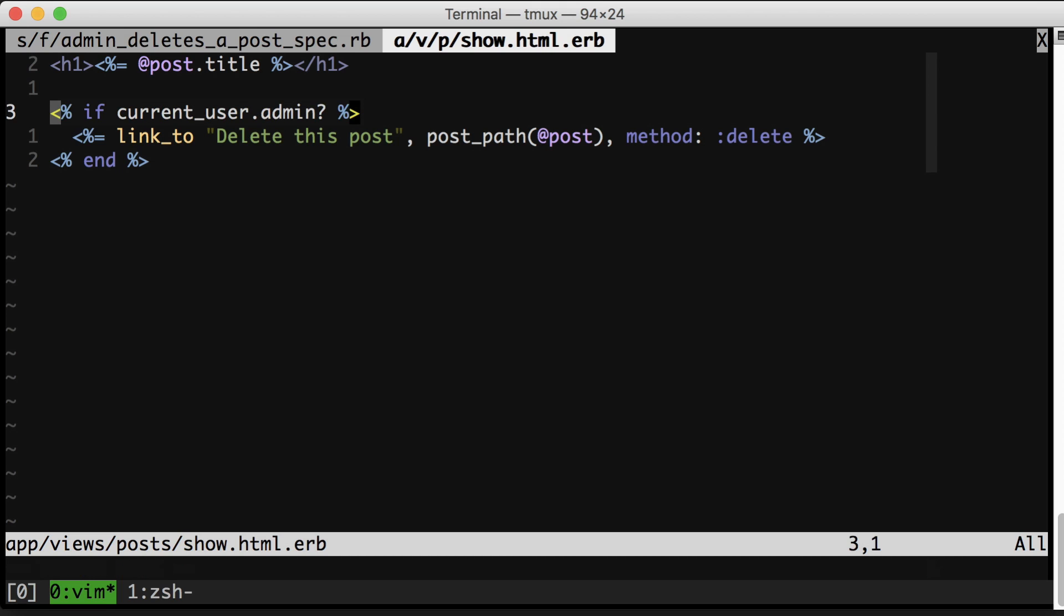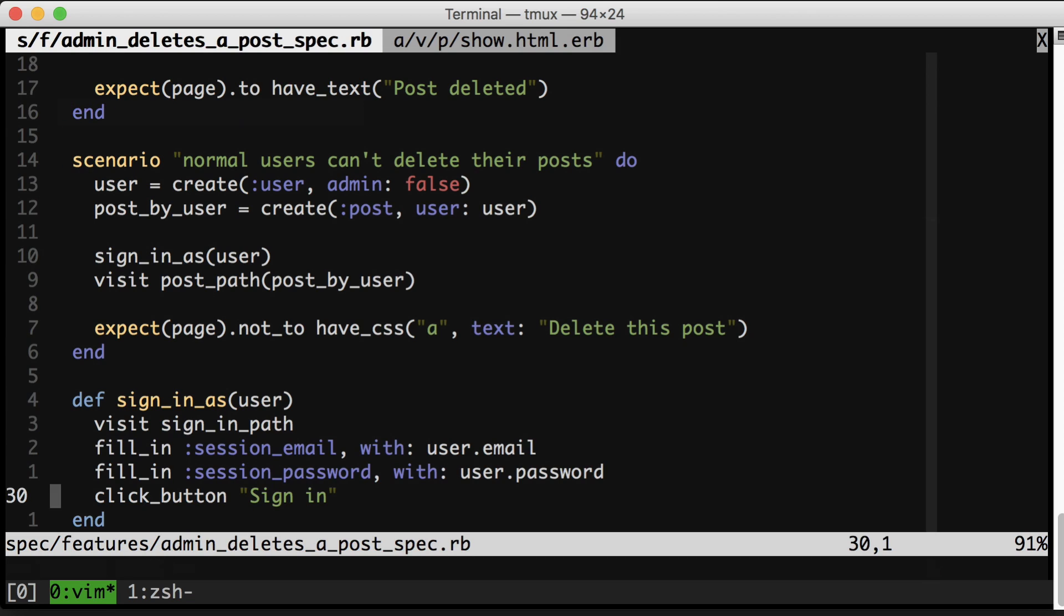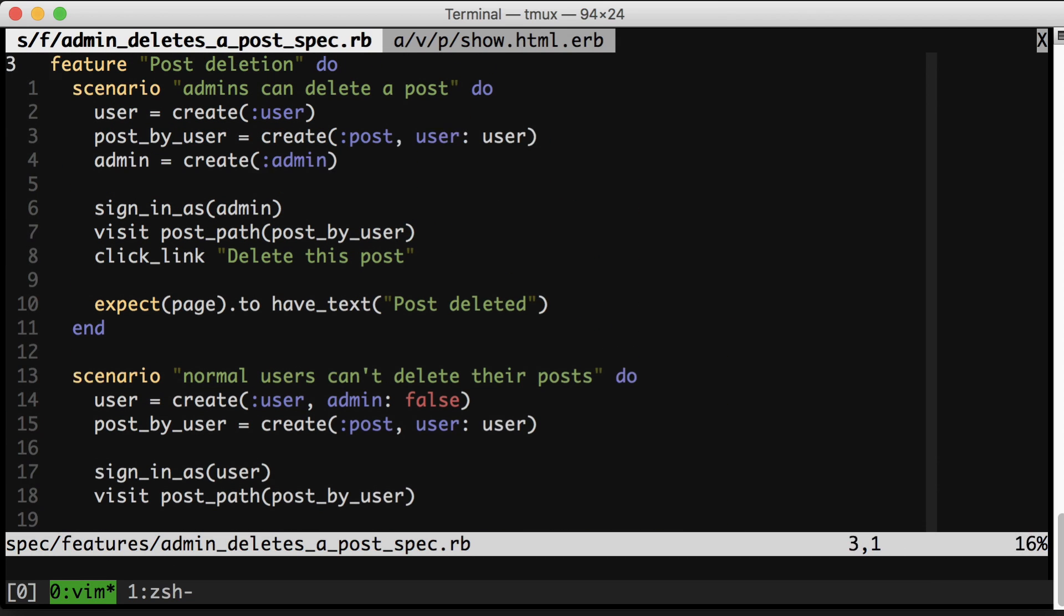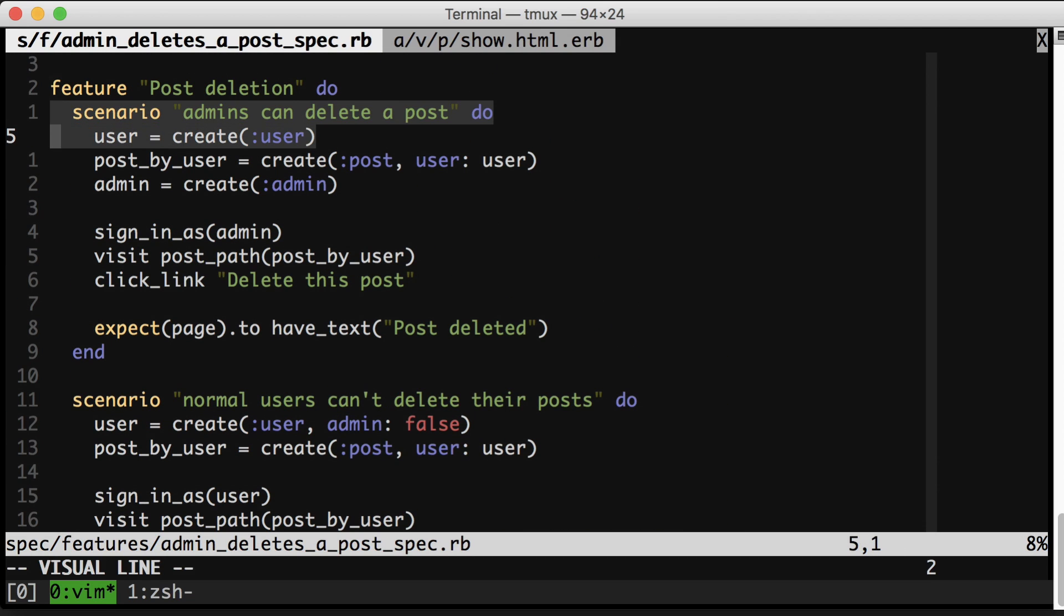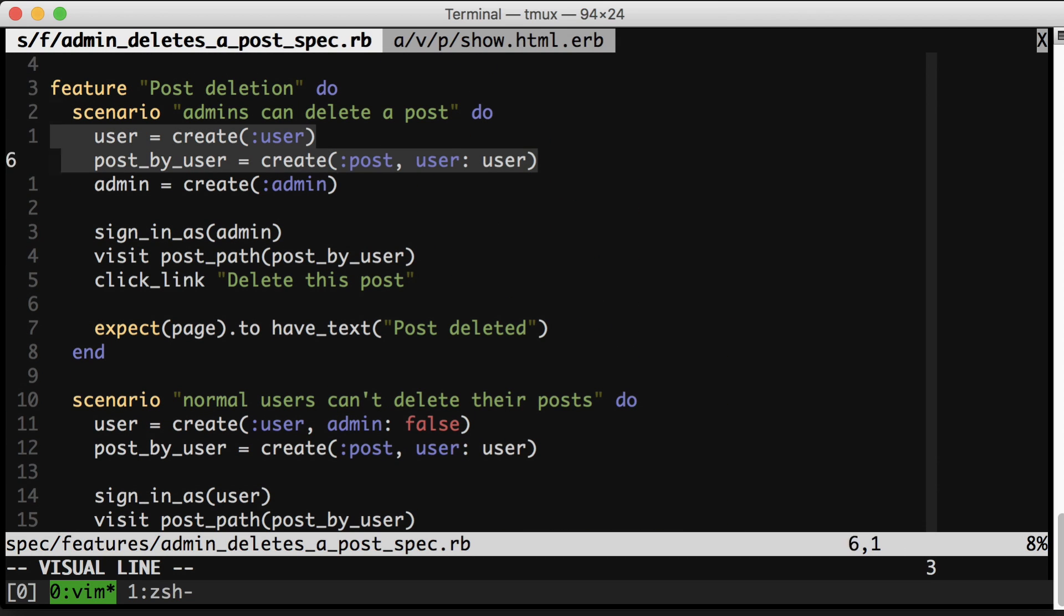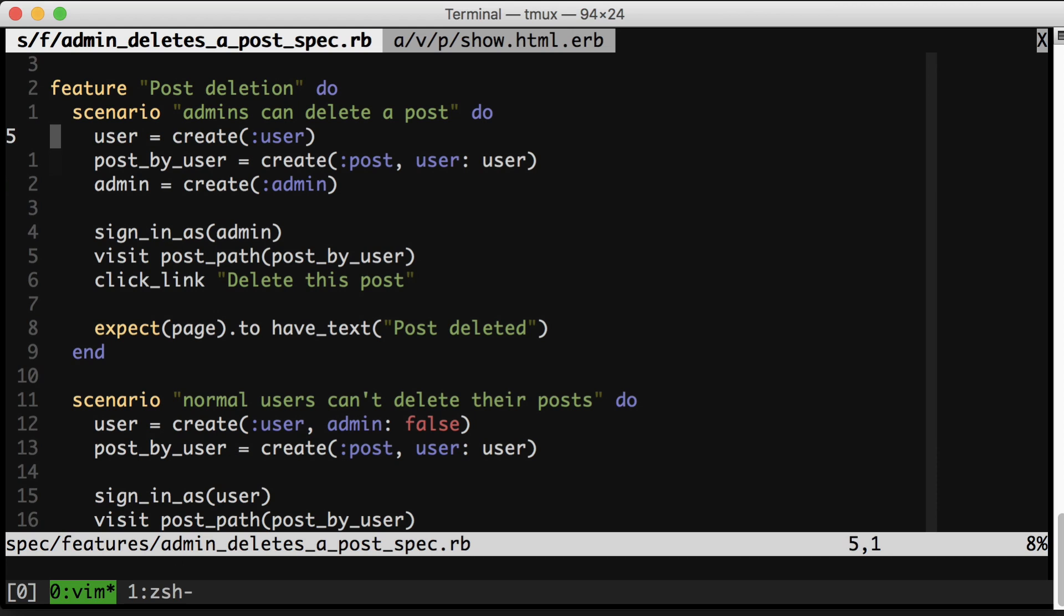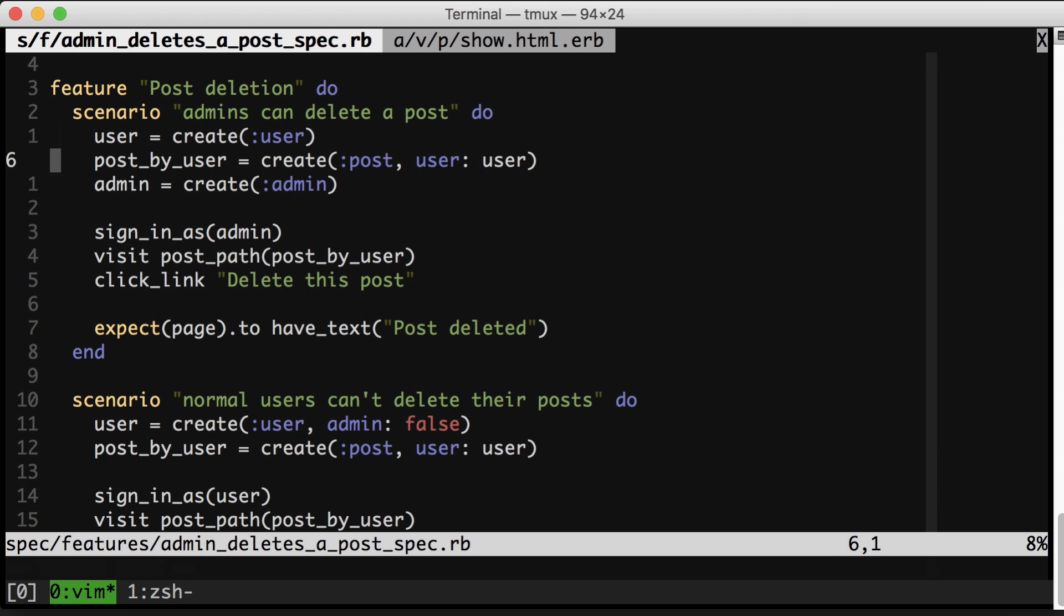The thing is, we have inadvertently chosen the slowest way of testing this conditional right here. We are doing so much work here. We are creating a database, three database records at least. And as I mentioned before, see how we're calling create here? This could create 10 of its own records. So could this. So could this.